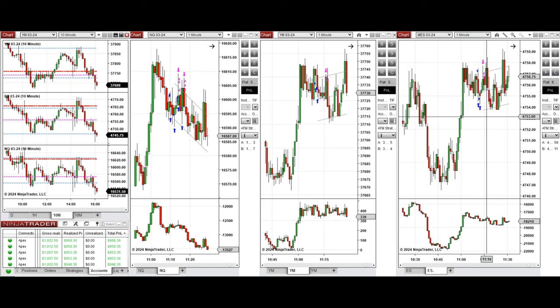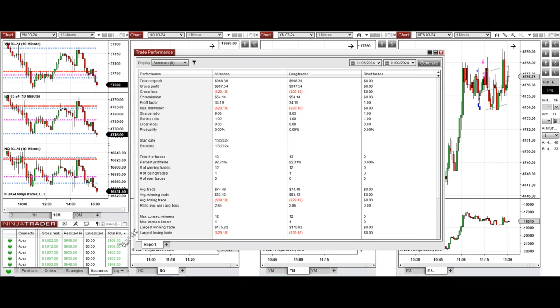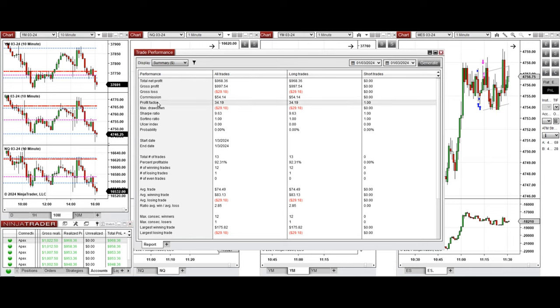And these signals were copied by copy trader to multiple Apex Trader Funding accounts, and we see the performance on one of these accounts that was positive showing profit factor of 34.